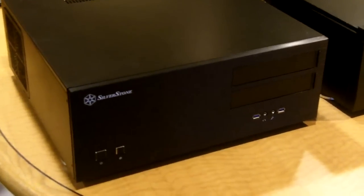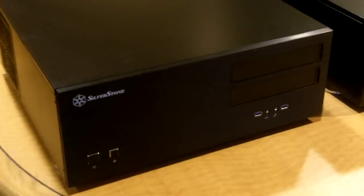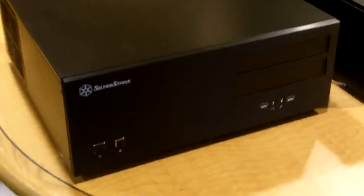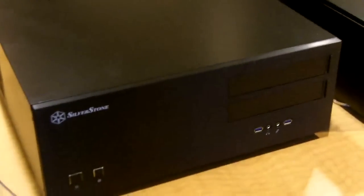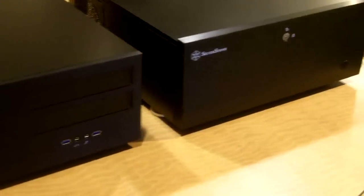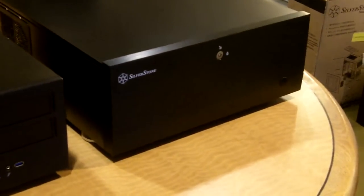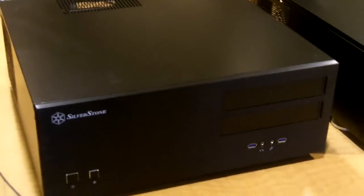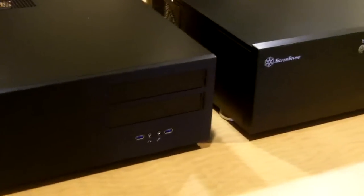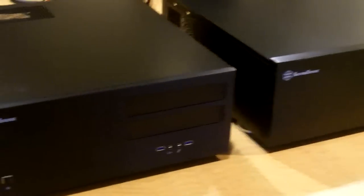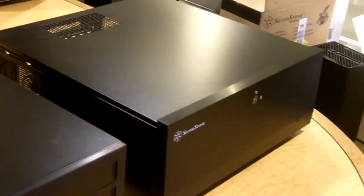Hi, this is Gordon Ung with Maximum PC. We are bringing you more coverage of Silverstone's cases that you will be seeing at CES. This is, of course, pre-CES coverage. In front of you, you see the brand new GD-07 and the new GD-08 case. These cases are made for people who like lots of computing power in front of their TV.